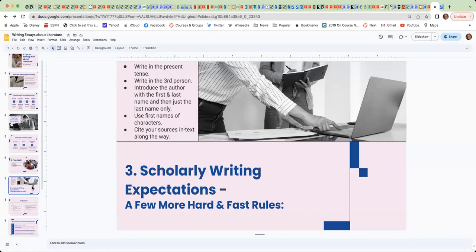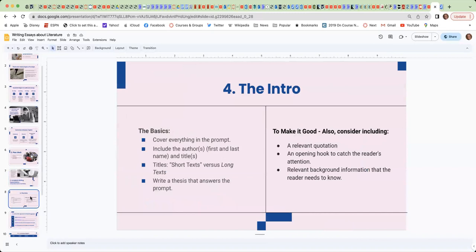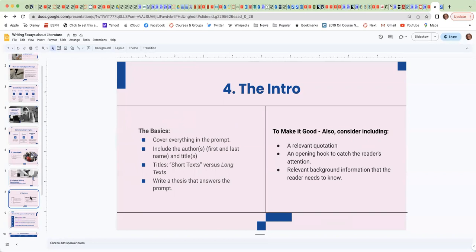The fourth tip, let's look at the introductory paragraph. So the basics of an introduction is that you need to make sure that you've covered everything from the prompt. You need to include the author or authors, the first and last name to begin, and then the title or titles.